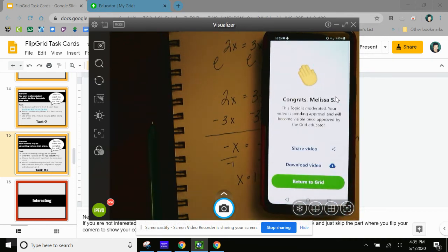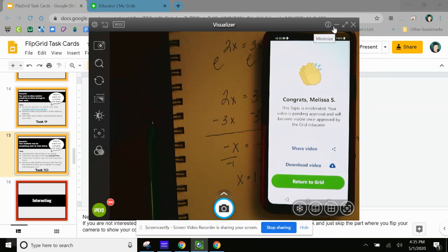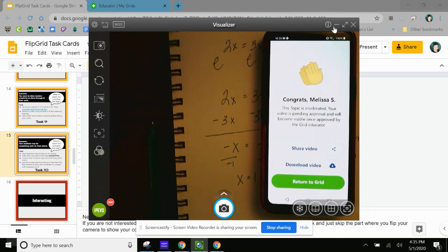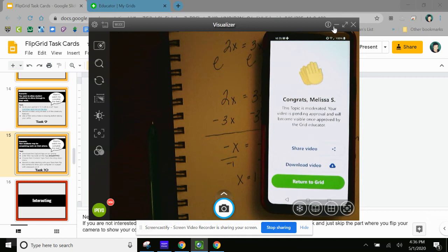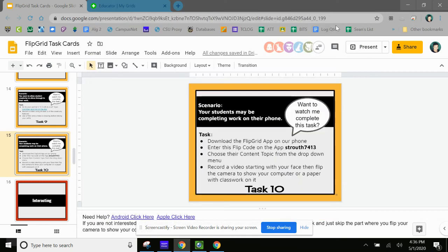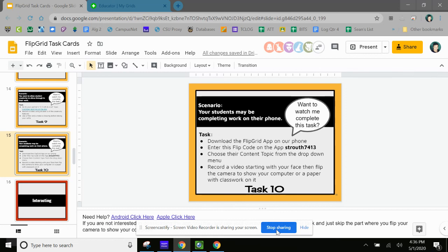So this is what your students would experience if they did this. So we wanted you to use this as a task so that you could see what it would be like for their students. So that you can see that they can turn their camera around. They can show some other work besides just them talking. And also, if a student is having a problem with it, now you, having experienced this task, can kind of troubleshoot with them if they need that help. So that was task 10.